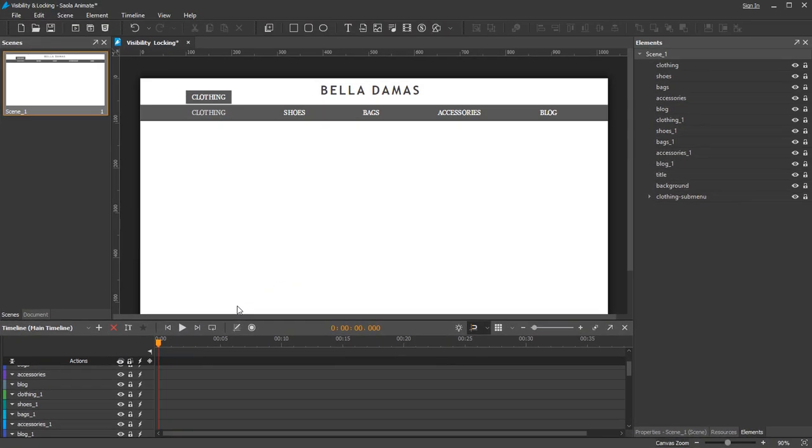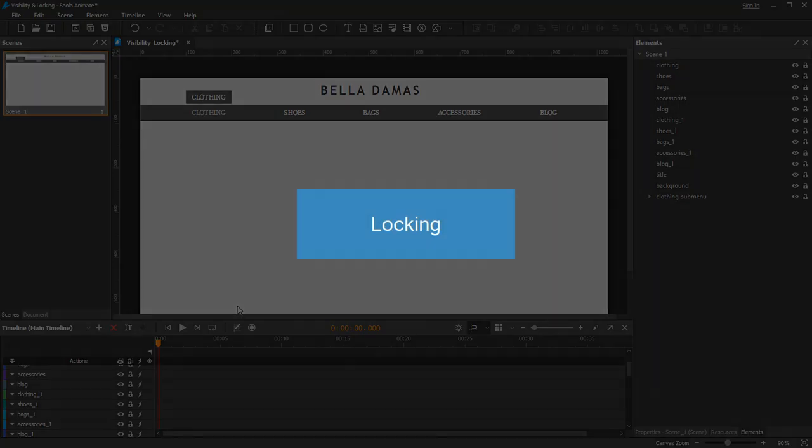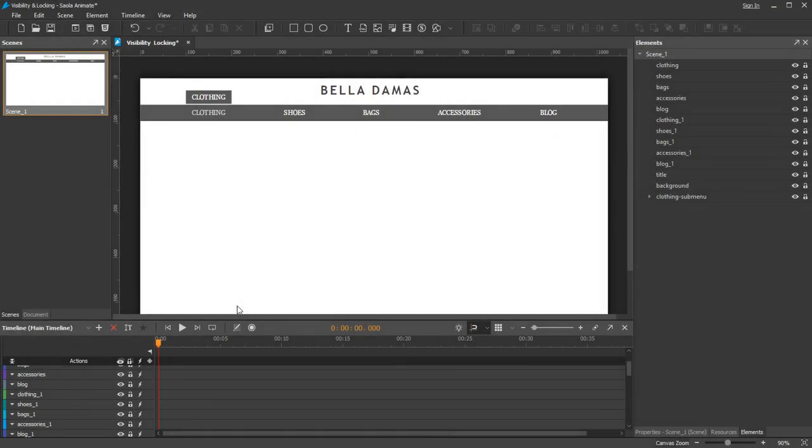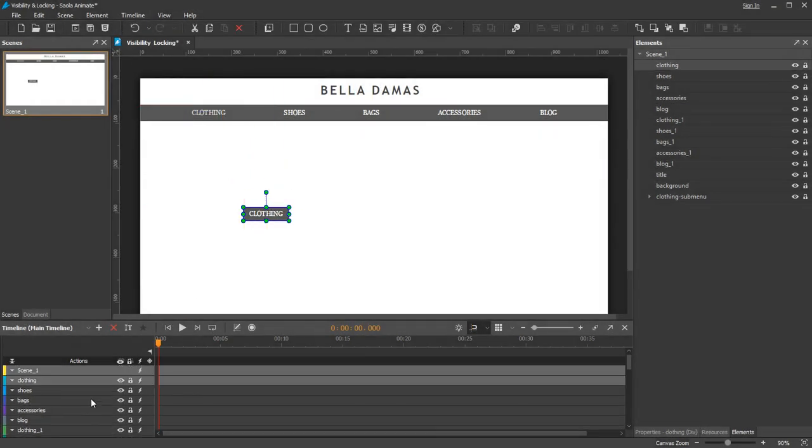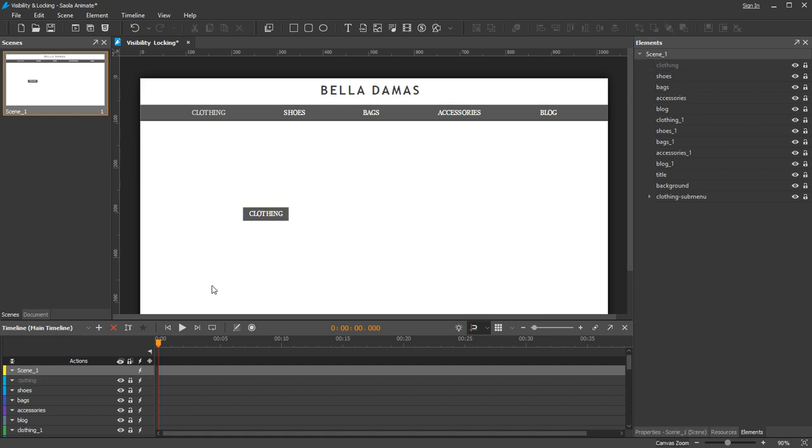Now move on to the second control, Locking. Use this control to fix individual elements so that you don't accidentally move or edit them. And they still remain visible with the visibility state on.